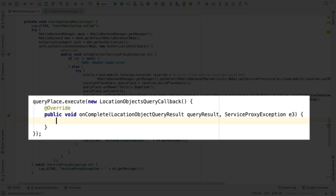In the callback on complete method, if successful, a result will be returned, containing the place. If not, an exception will return, which we must handle.